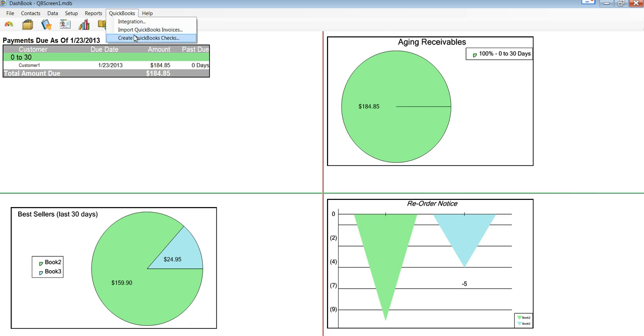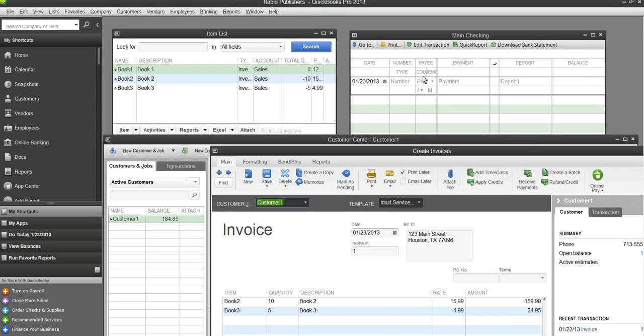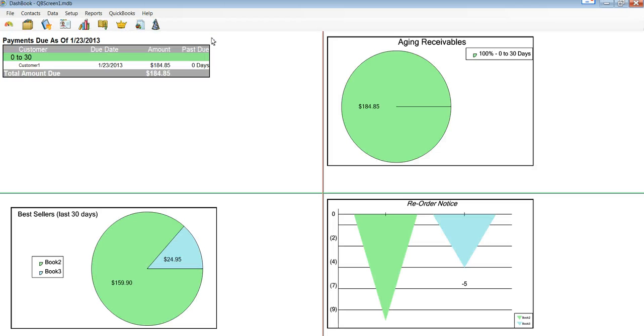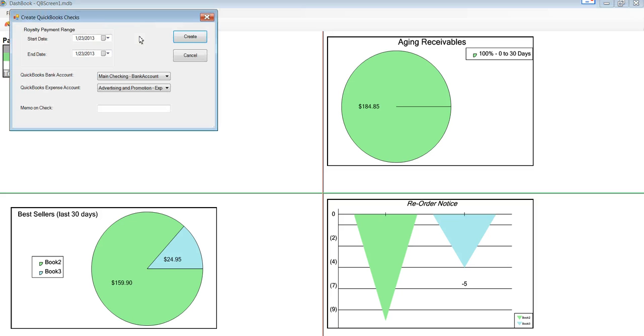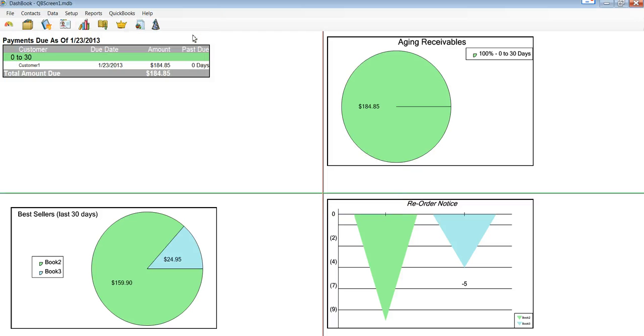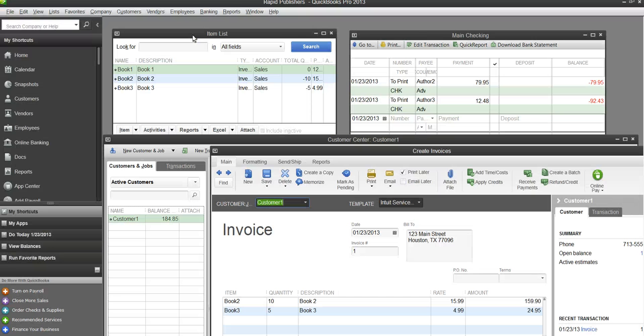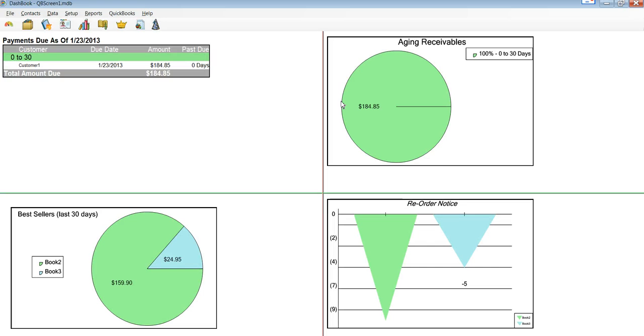And then, if we didn't have the checks in QuickBooks, we can create them. Create QuickBooks checks. It wants a certain range, a bank account, and an expense. We really should choose royalty expense, but I didn't have one in my company file. And there you see now it's actually created the payments into QuickBooks.